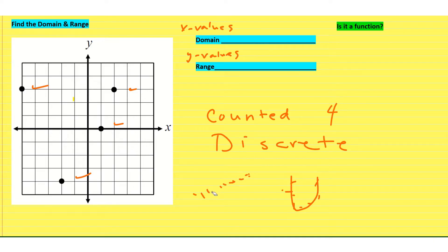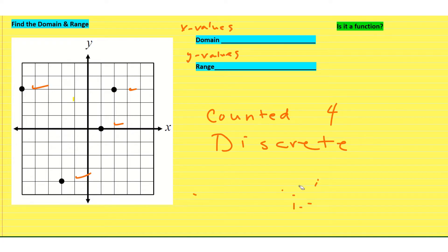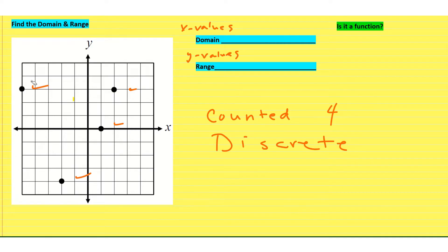So let's think about that. When we have this kind of graph, what we just need to do is identify the coordinates of each point, and then it becomes very easy to understand what the x values are and what the y values are. So let's go ahead and do that.